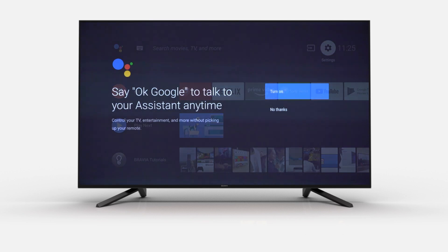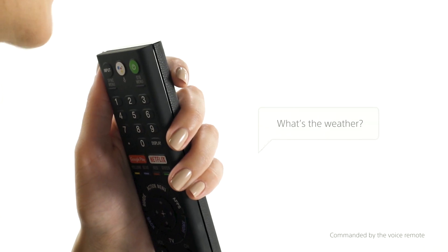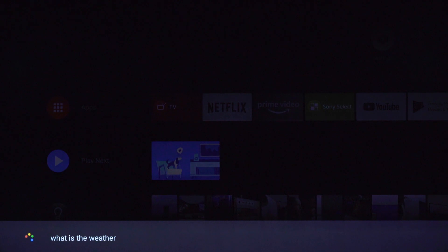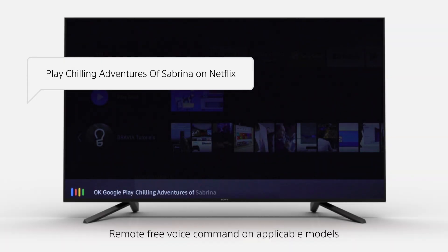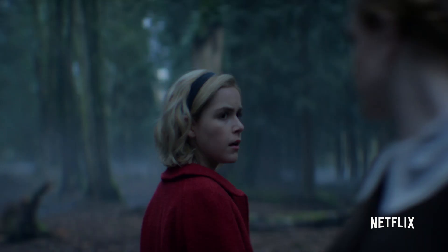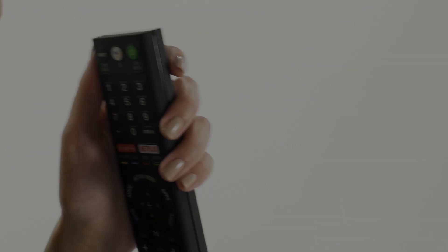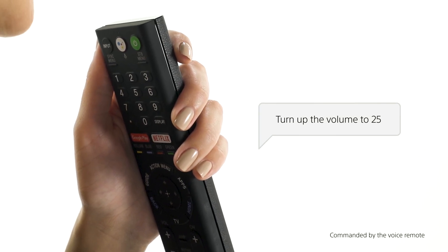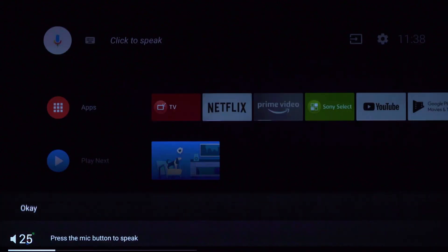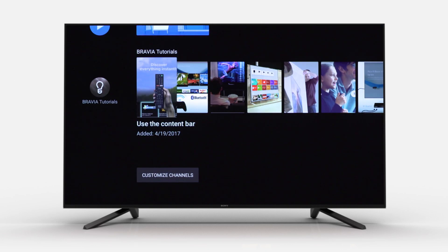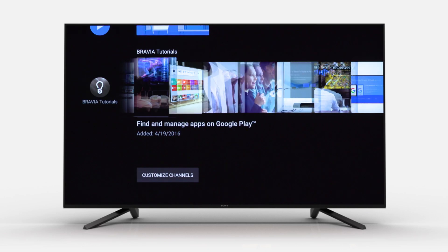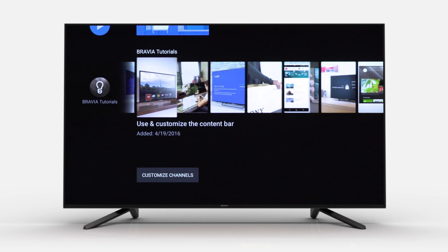You can now ask your TV to do things like: 'What's the weather?', 'Play Chilling Adventures of Sabrina on Netflix.', 'Turn up the volume to 25.', 'Turn off the TV.' Not only do you have Bravia tutorials, you could also go to Settings, or click the Help button on the bottom left of your remote.